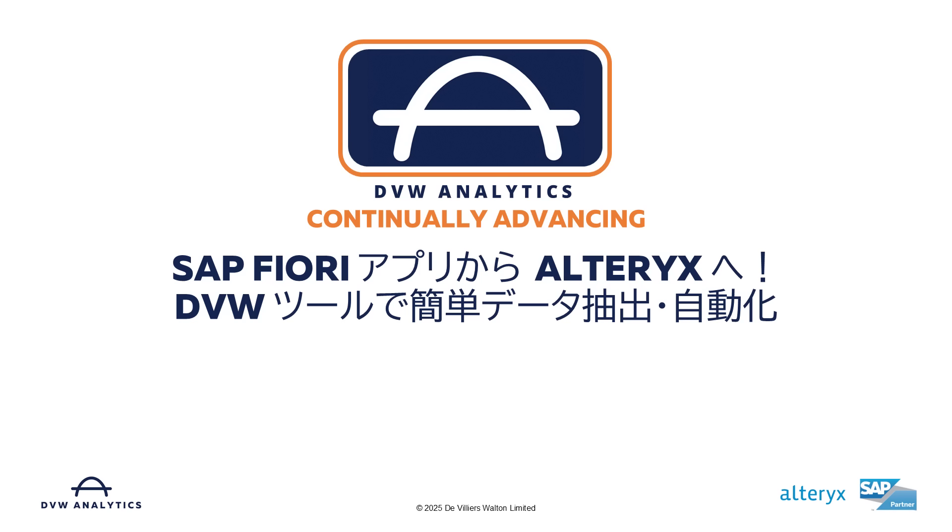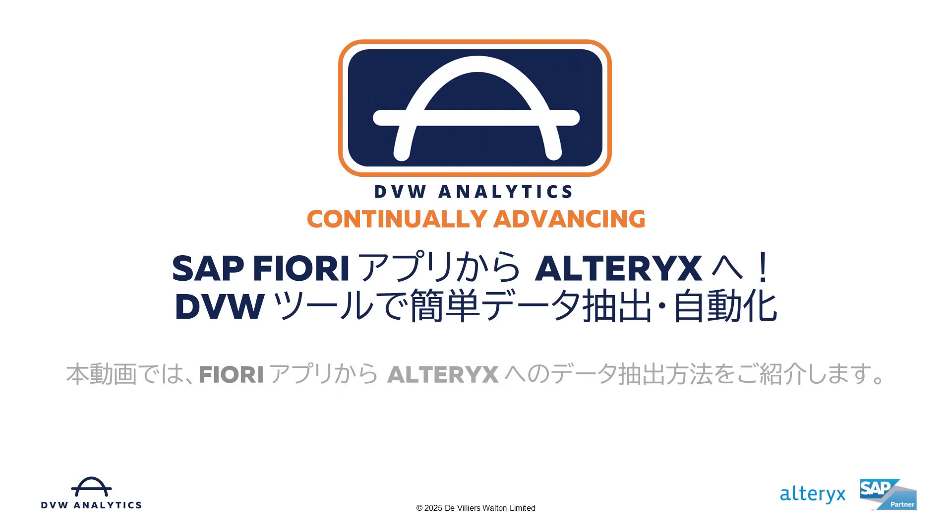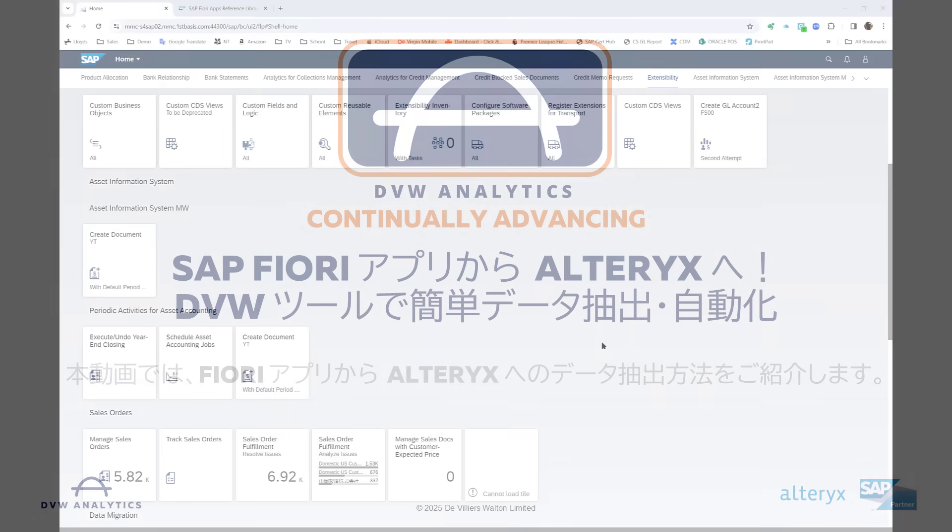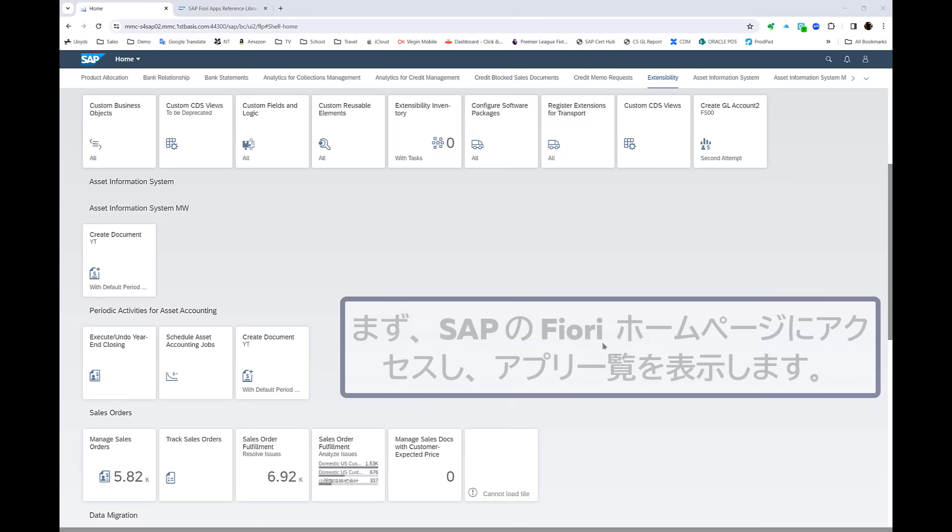Hi, you may or may not have come across Fiori apps before, but either way I bet you didn't know how easy it is to use DVW Analytics software to extract data from those apps directly into Alteryx. Give me a couple of minutes of your time and I'll show you how.